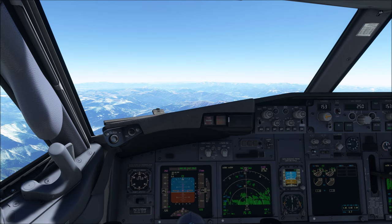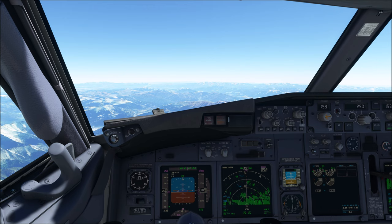Let's go into some of the details as to what an upset actually is. Historically an upset has been defined as unintentionally — note the word unintentionally — exceeding any one or more of the following conditions: pitch attitude greater than 25 degrees nose up, pitch attitude greater than 10 degrees nose down, bank angle greater than 45 degrees, and anything less than the above parameters but flying at an airspeed inappropriate for the conditions. For example, if you're pitching 20 degrees up but only flying 120 knots, that can be recognized as an airplane upset as well.